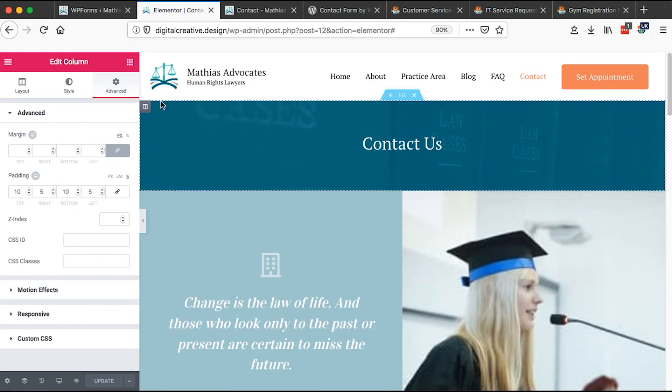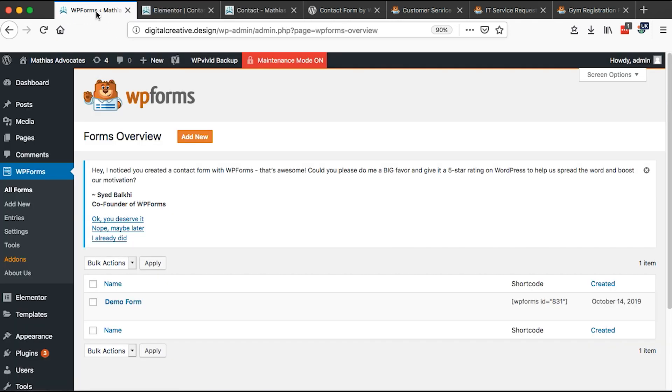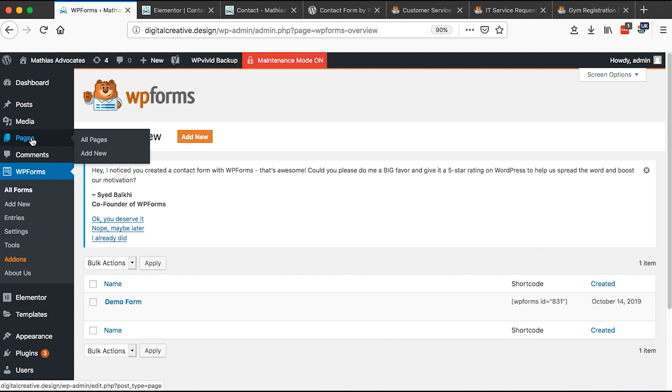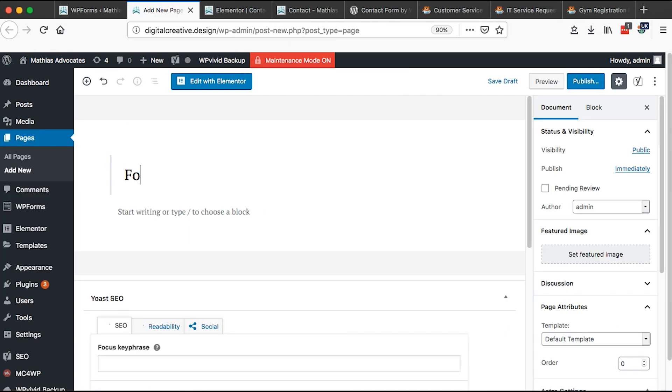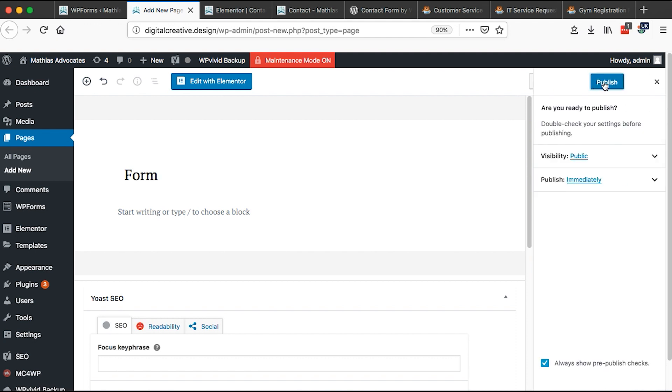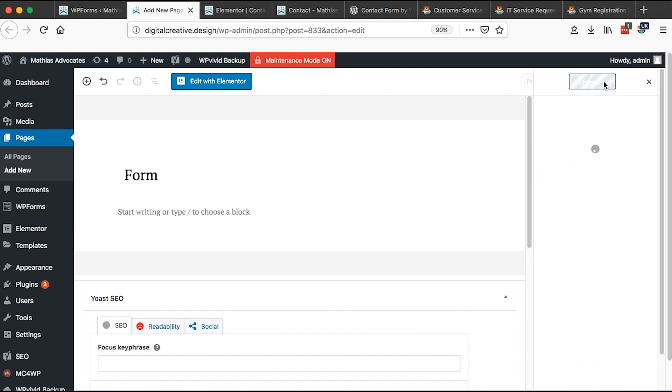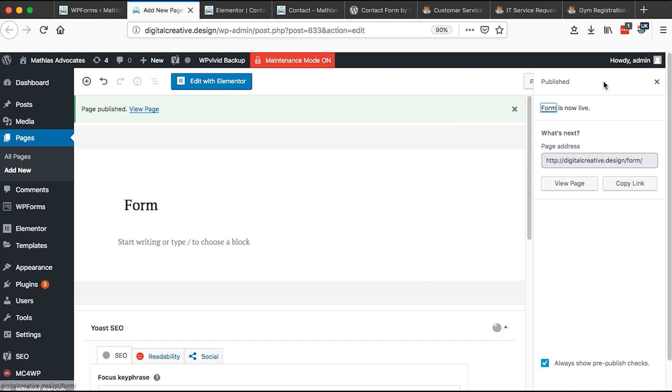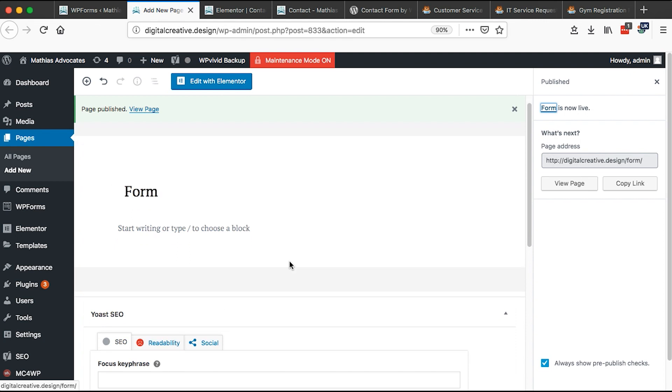On the other hand, if you're not using Elementor, you simply just come over here to your pages. In this case, I'm going to create a new page. Let me just call it form. Then I'll say publish page. When I publish a page, I'm going to come over here and then I'm going to add a block.